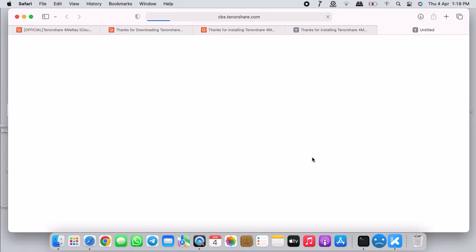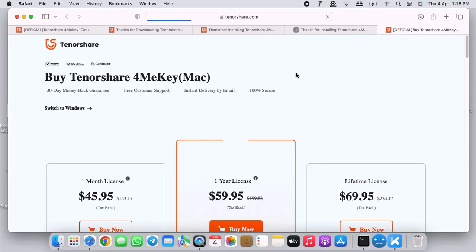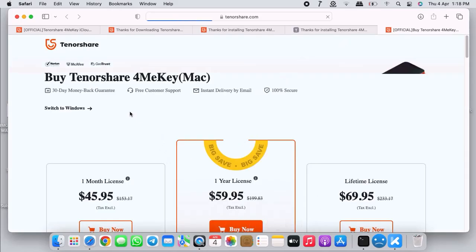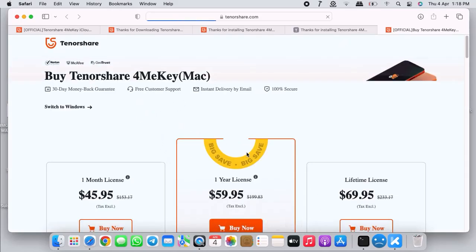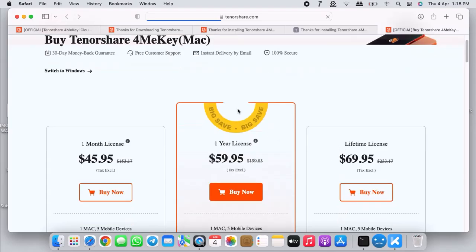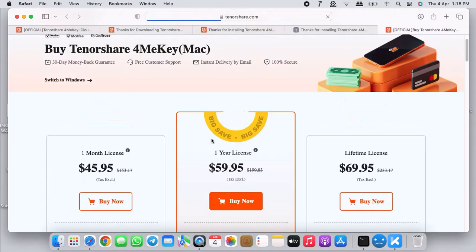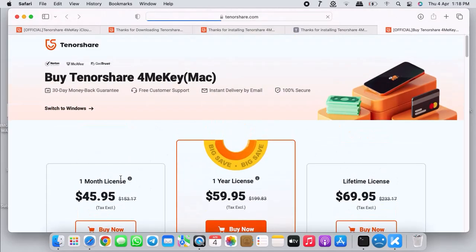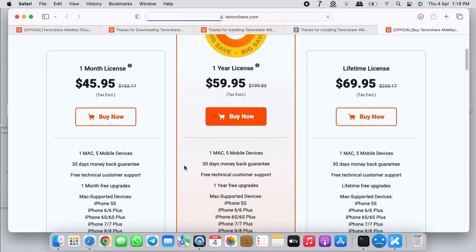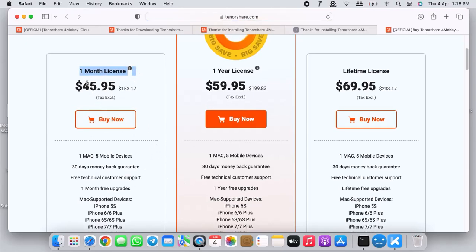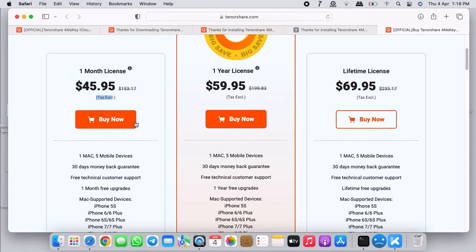It says you should trust your device, so just on your device click on trust and then 4MeKey will automatically detect. Now take this as a disclaimer, then click on start. Once you click on start you will get a pop-up for you to register your product, so click on buy now.